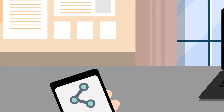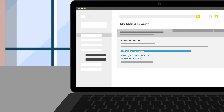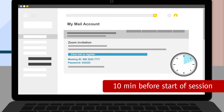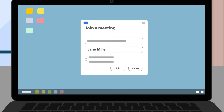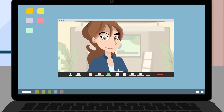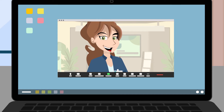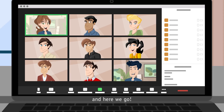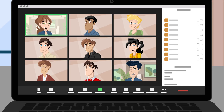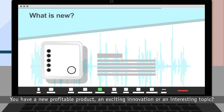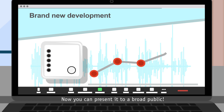Use the invitation link to log into your Zoom meeting. After a brief sound and video test, here we go! Whether you have a new profitable product, an exciting innovation, or an interesting topic, you can now present it to a broad public.